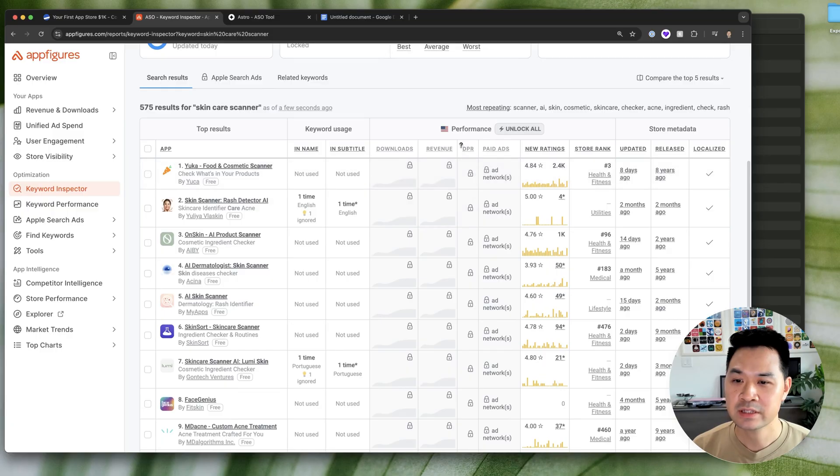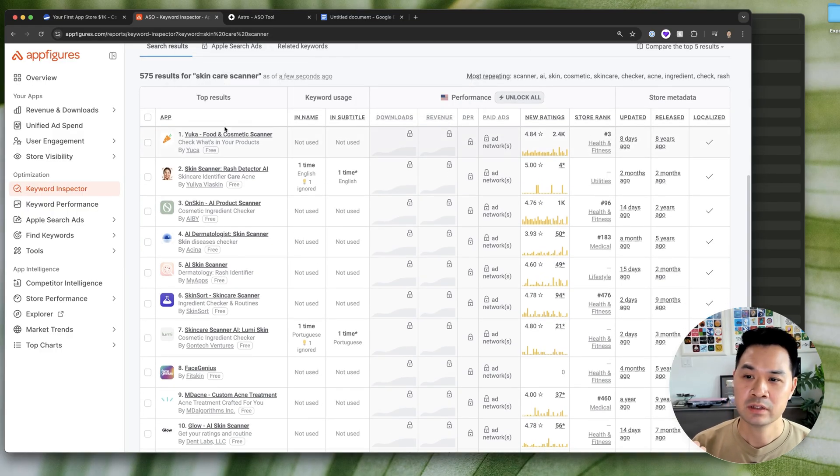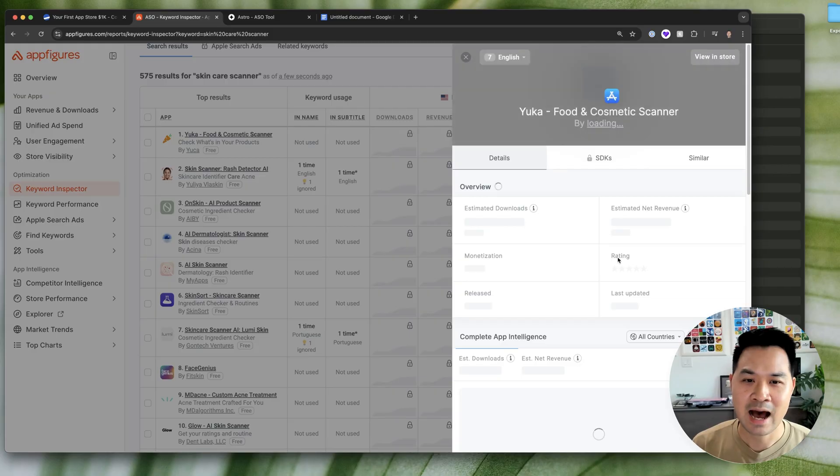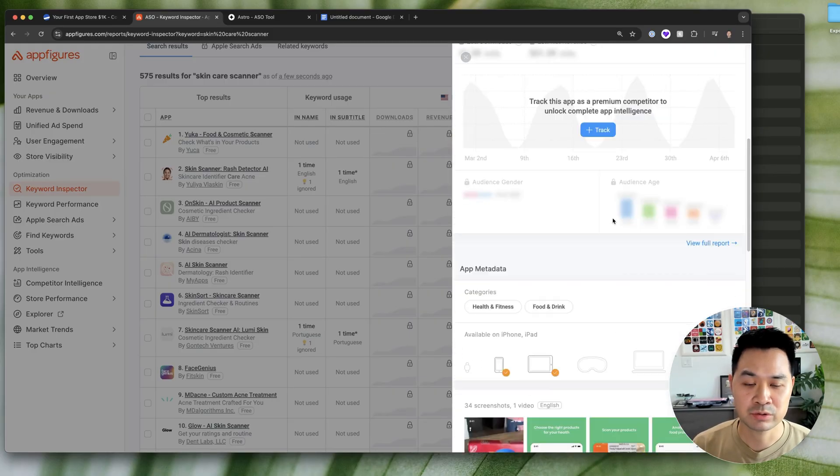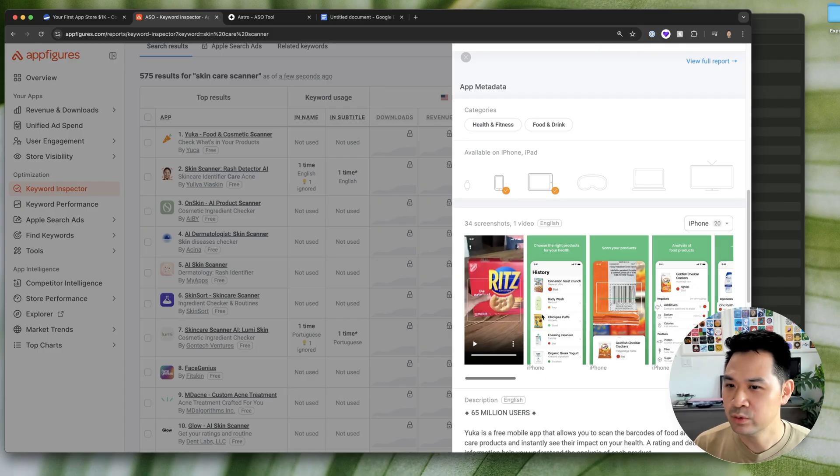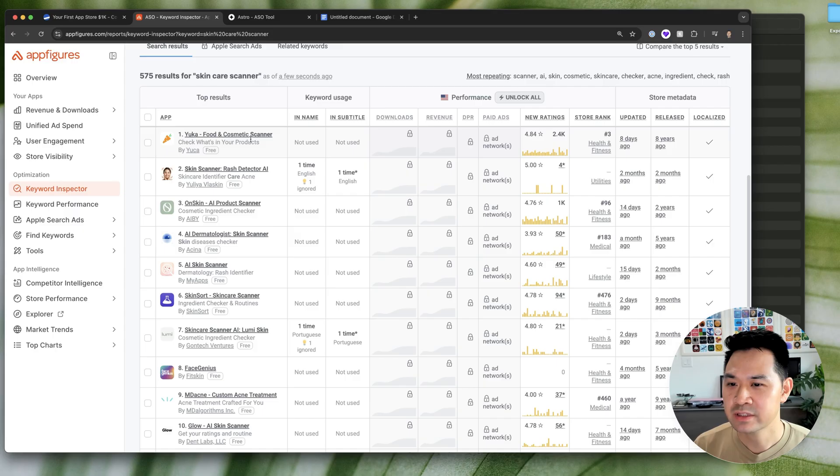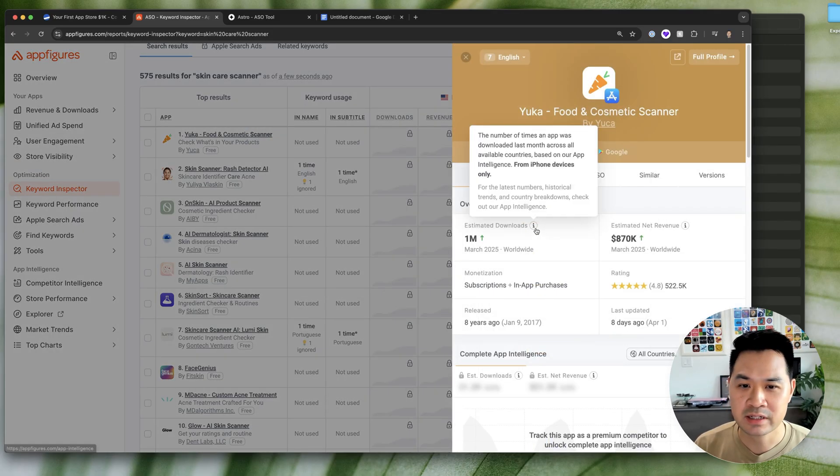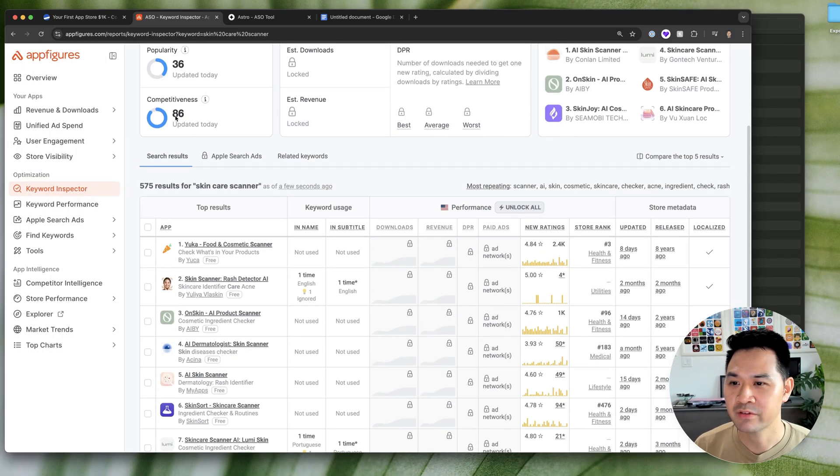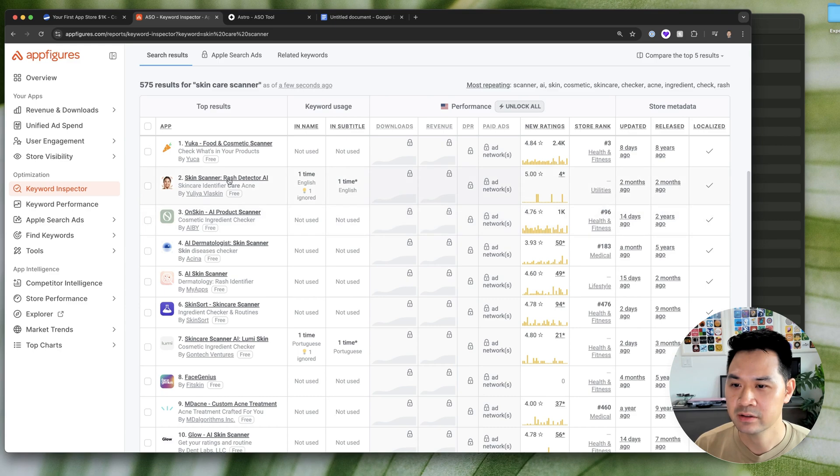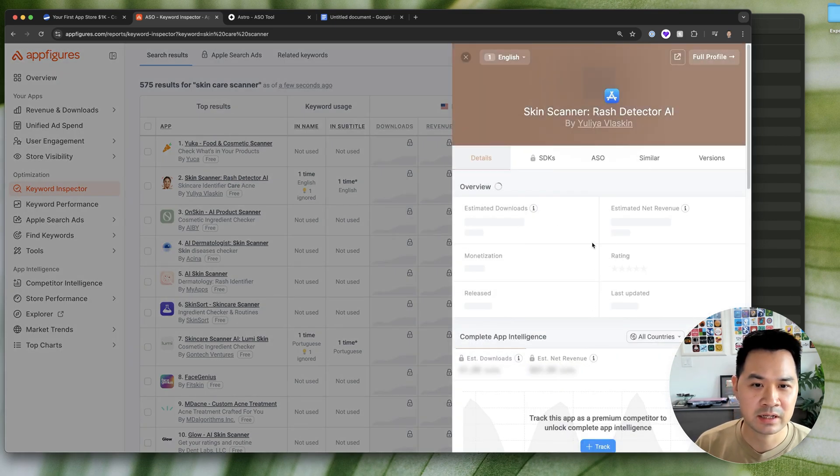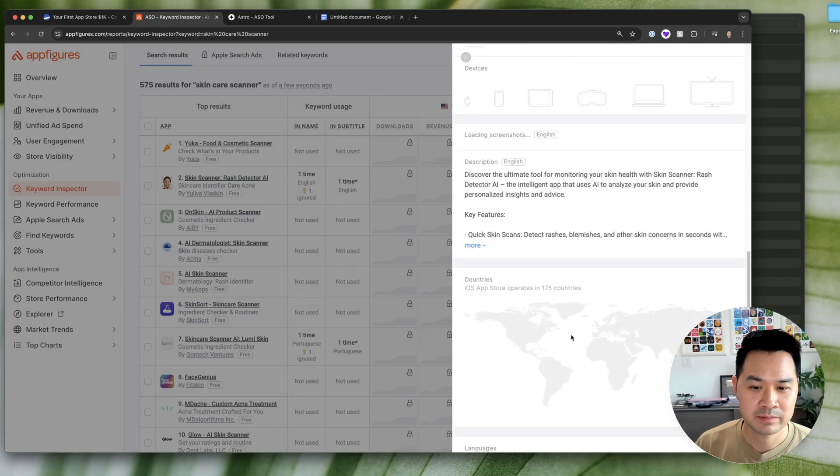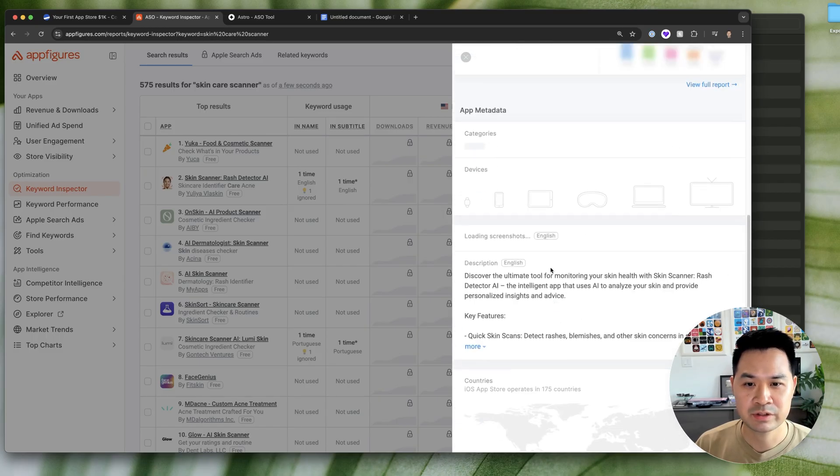So let's take a look at these apps. So first of all, is this exactly what you think it is? You can click this app and then you can scroll down and take a look at the screenshots. And why is it talking about food? I thought we were talking about skin care. It's interesting that check out what's in your products ranks number one for skin care scanner. Okay, so this is more of what I thought a skin care scanner would be.